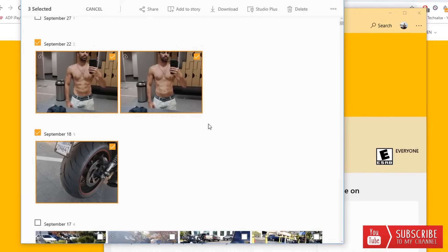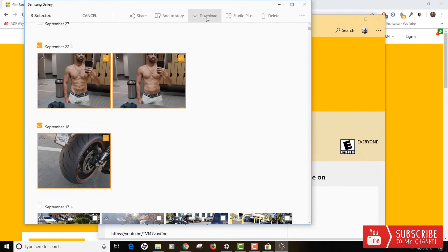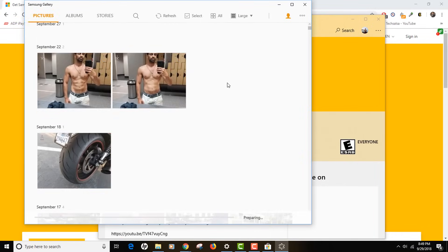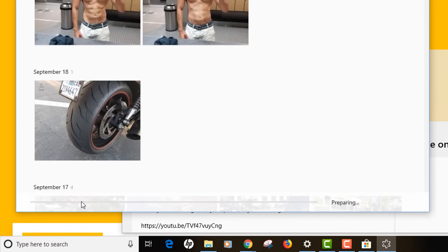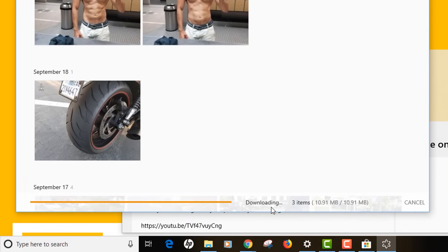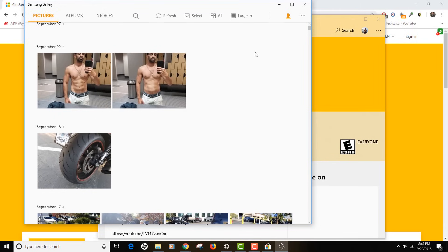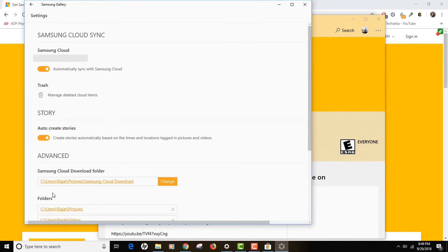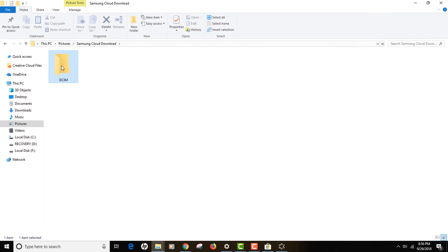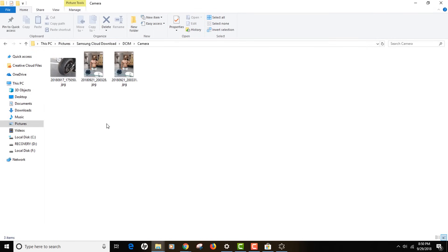If you click on the photo it will open in full screen to show you the image — it won't select it. So just click on the checkbox, and you'll see there is a download button right there on the screen. If you click on the download button, at the bottom it says 'preparing your download' and it is downloading — 10.91 MB. Download has been completed and it will be saved in the folder we just configured. If you go back to settings you can see the download folder is inside My Pictures and Samsung Cloud Download.